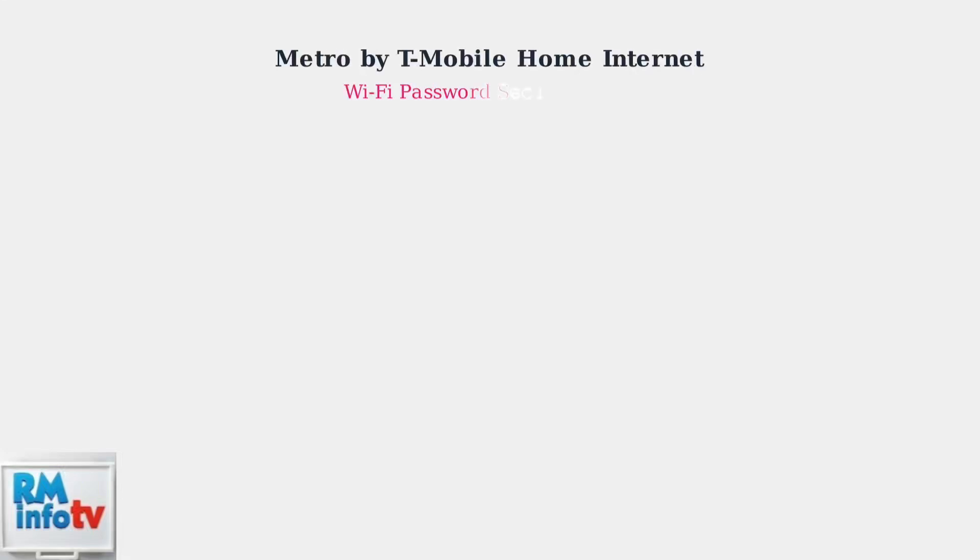It's vital to change your default Wi-Fi password for better security. This video shows you how to update it using either the T-Mobile Home Internet app or a web browser.